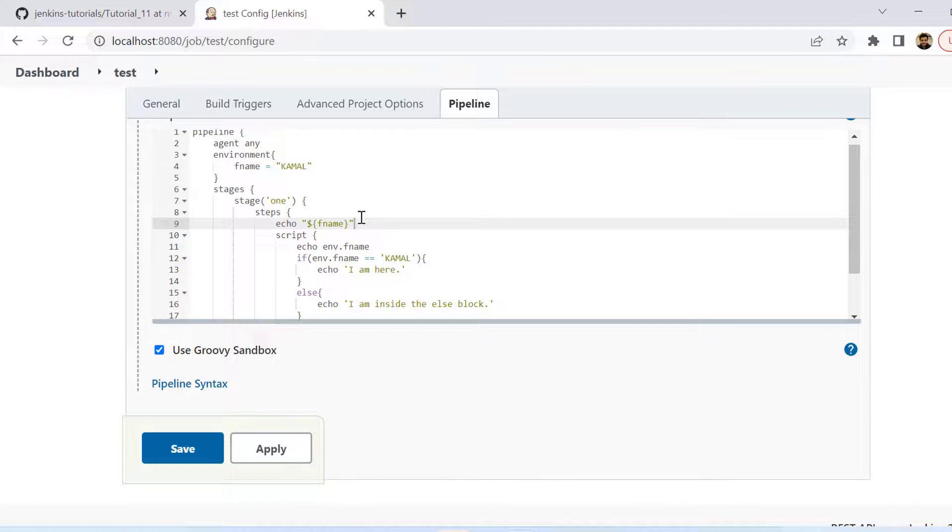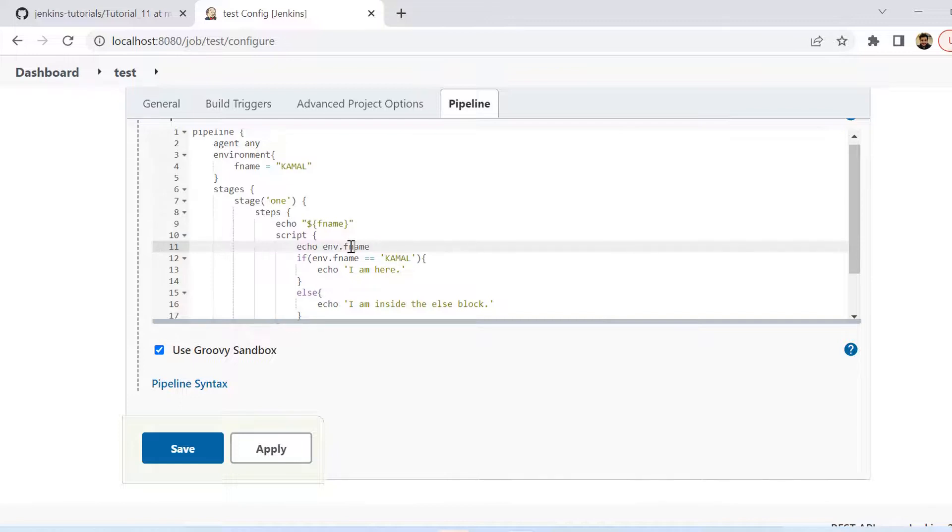But now when we are using it inside the script we are using env.fname. So that is the difference. Basically when you want to use the environment variables inside the script block you cannot use it directly with dollar symbol, rather you need to use env.